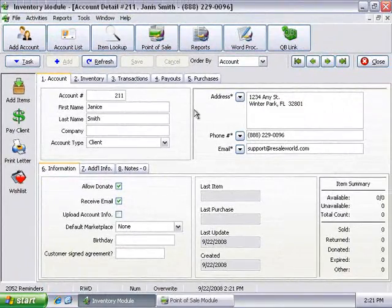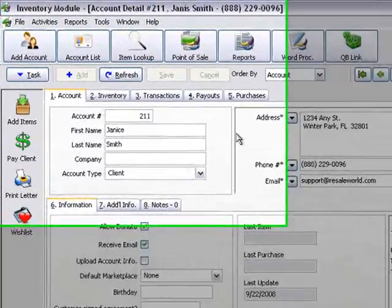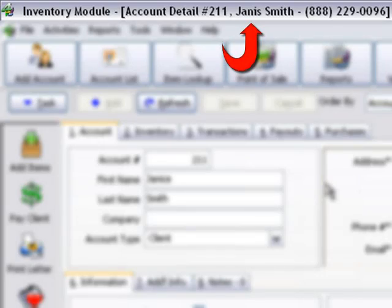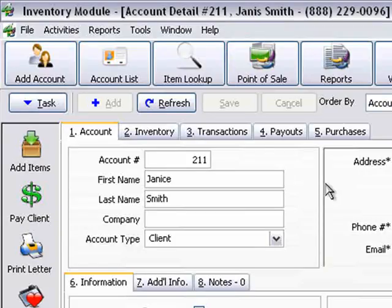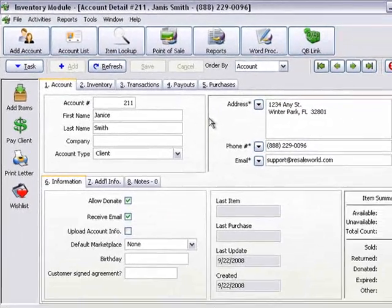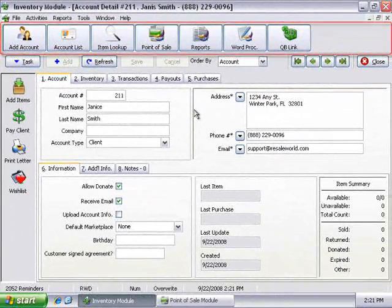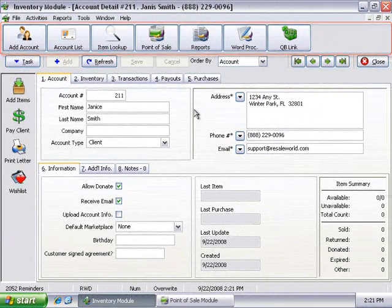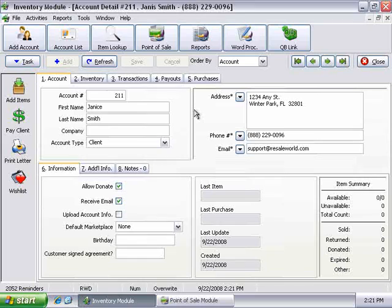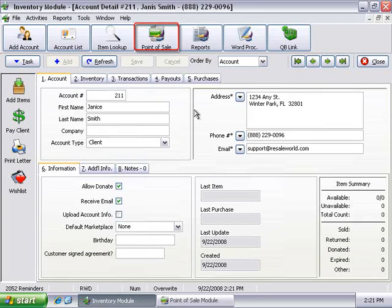The title bar clearly shows which account you are currently working in. The main form is always accessible, no matter which screen you are viewing. You can hop to Item Lookup, Point of Sale, the Account List, and more.